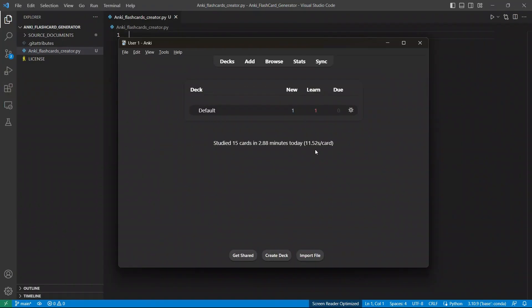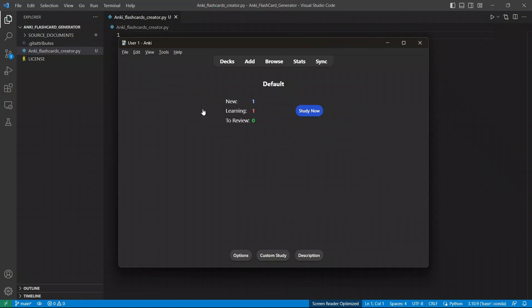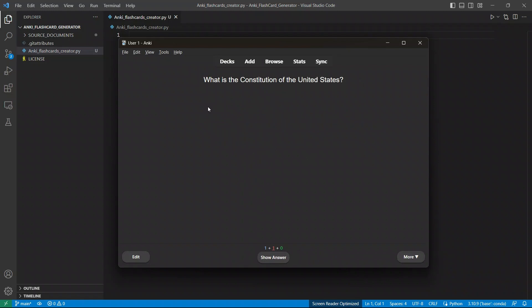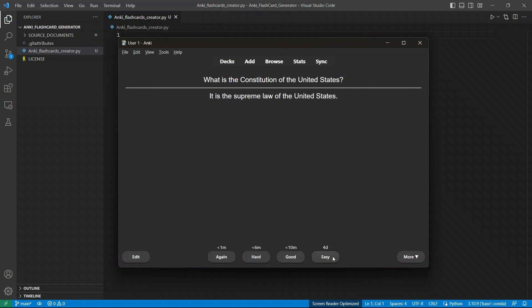And I use this software called Anki, which is really helpful in creating flashcards. It uses spaced repetition for reviewing material at systematic intervals. However, the biggest trouble is creating these flashcards.